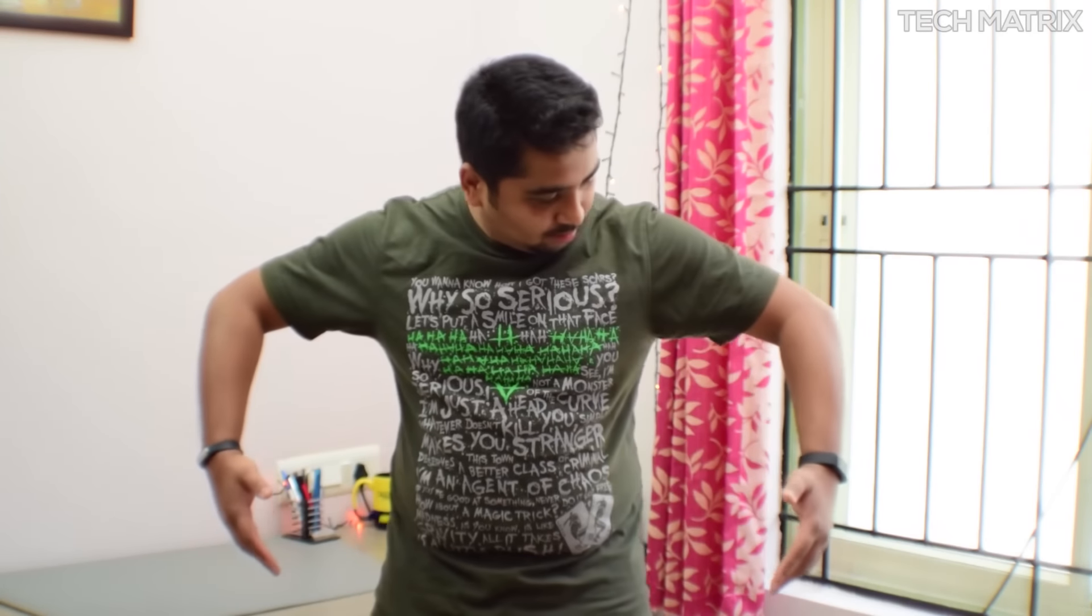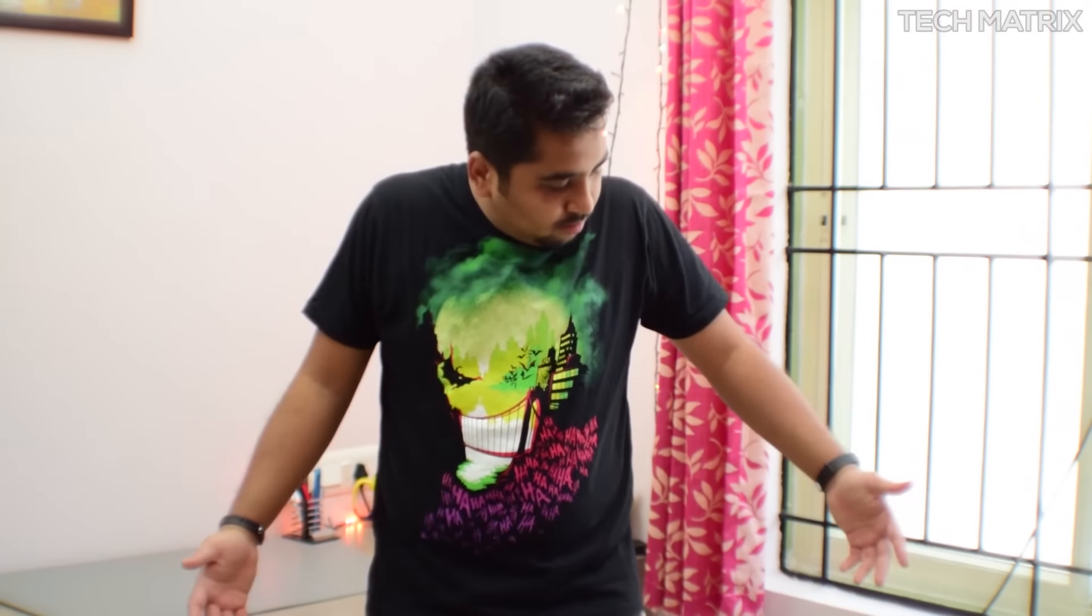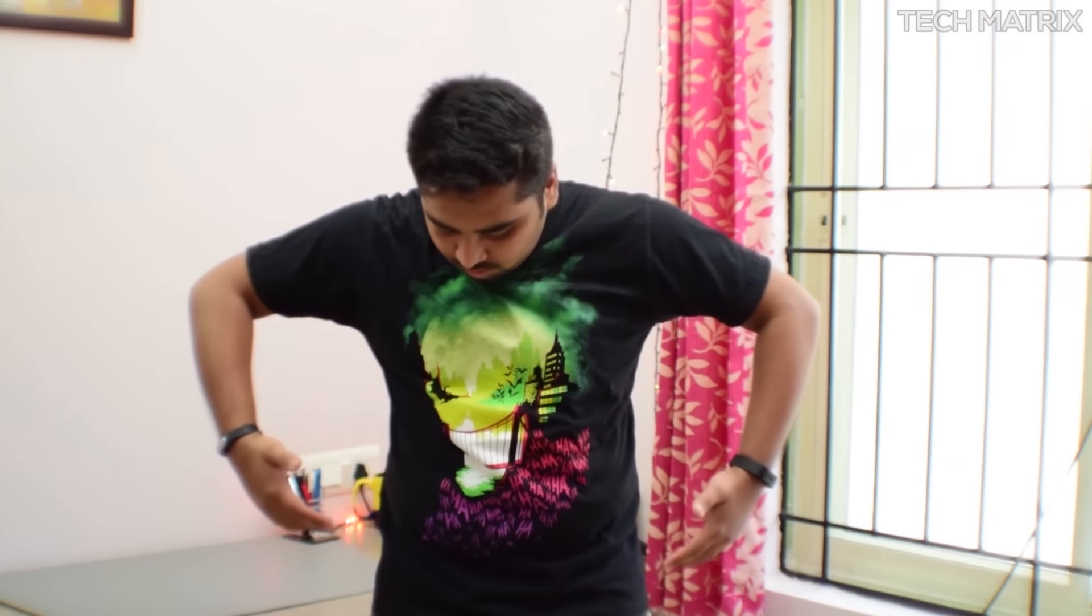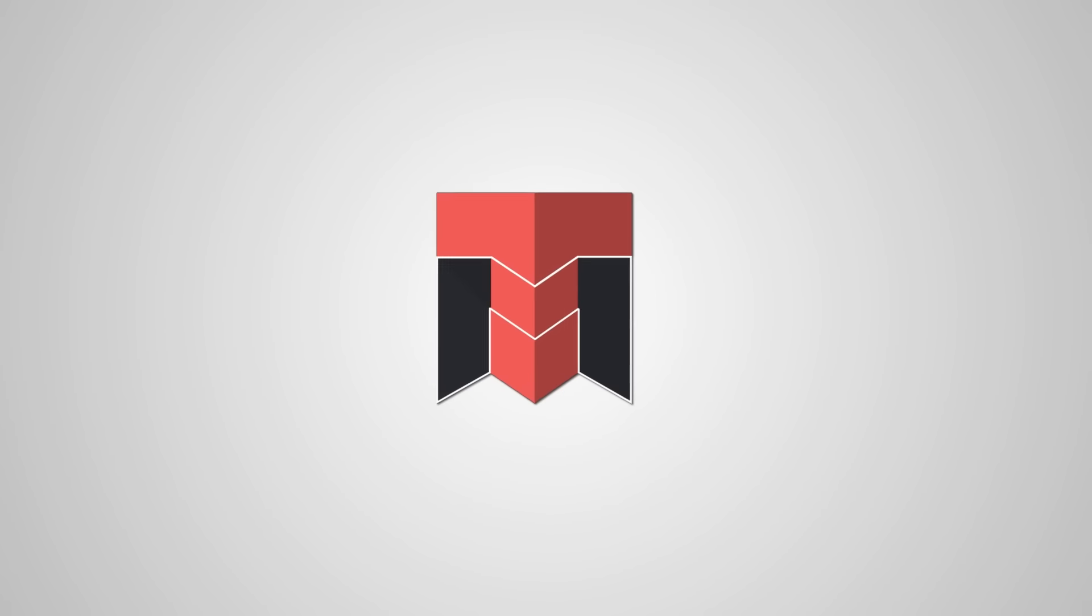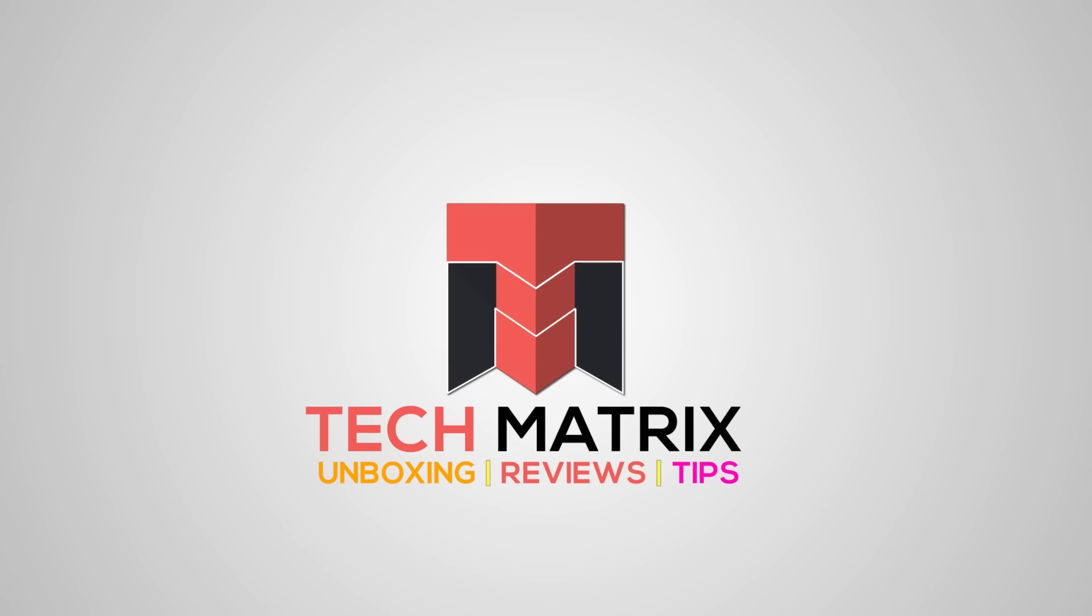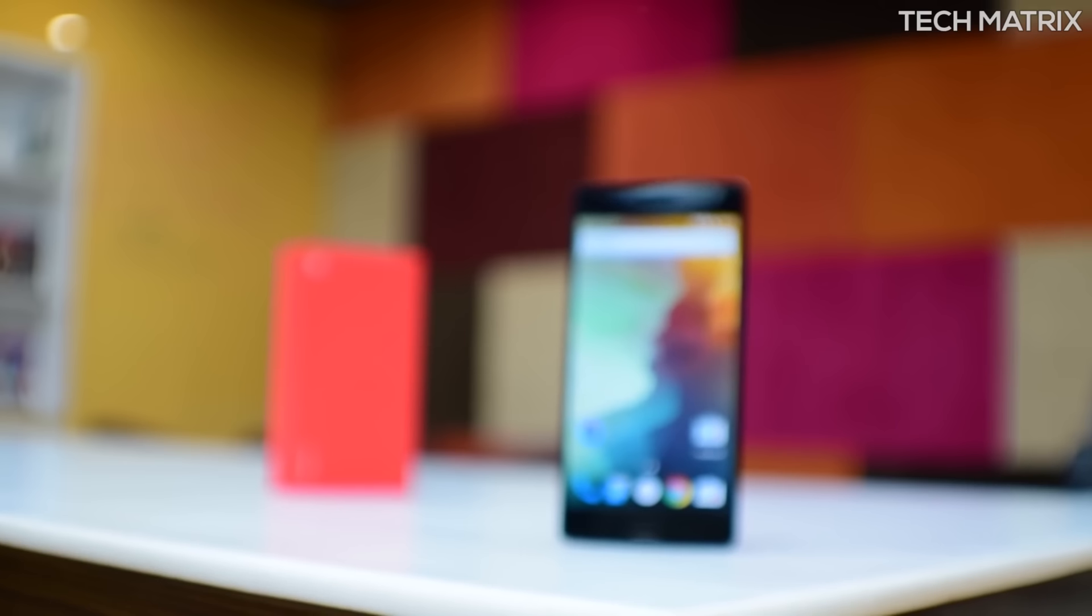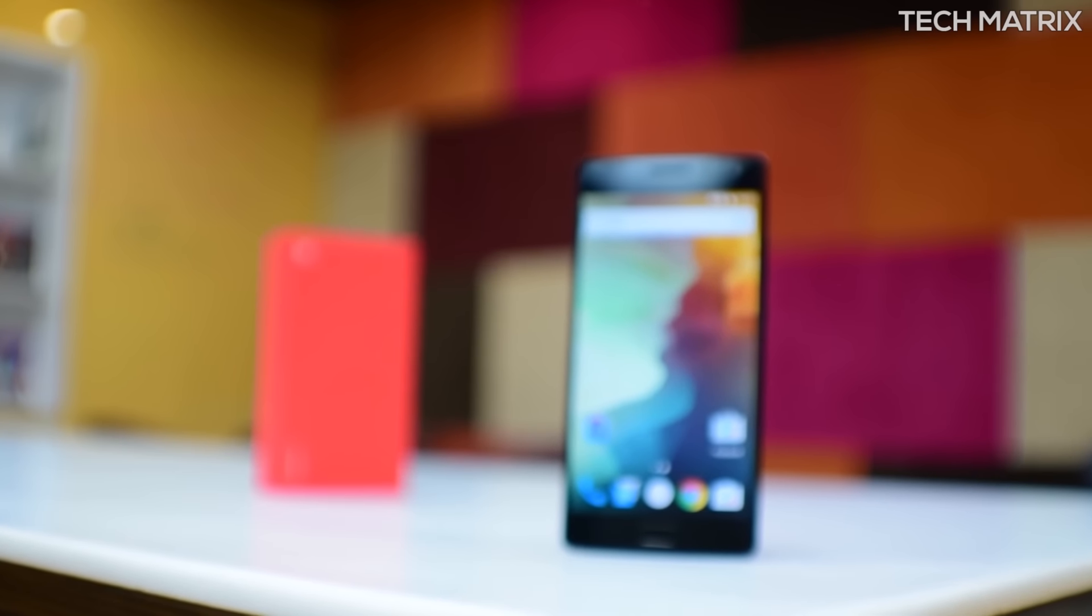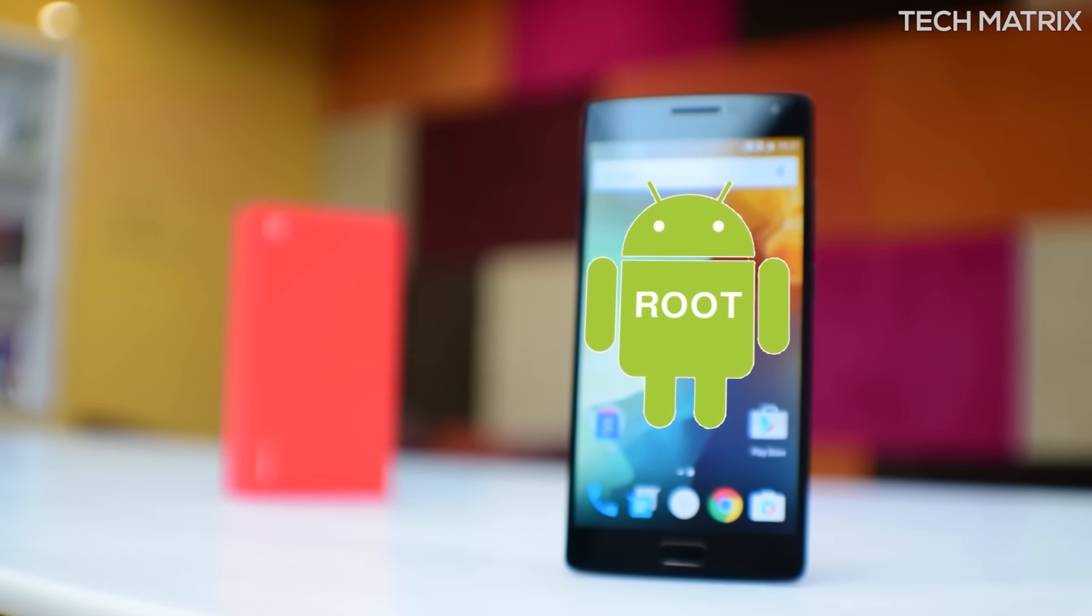These are some awesome t-shirts from Red Wolf, the merchandise partner for Tech Matrix. Check out the kickass pop culture inspired designs at redwolf.in.